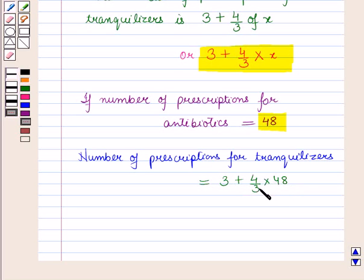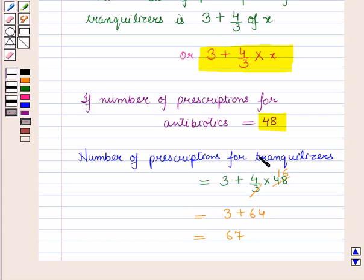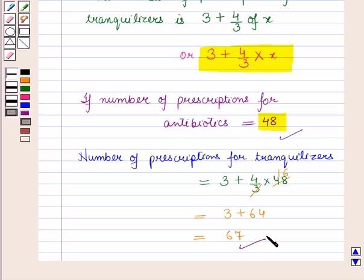So the number of prescriptions for tranquilizers will be 3 plus 4 by 3 into 48. Now we know that 3 into 16 is 48, so 4 by 3 into 48 equals 64. This gives us 3 plus 64 which is equal to 67. So if the number of prescriptions for antibiotics is 48, then the number of prescriptions for tranquilizers is 67.